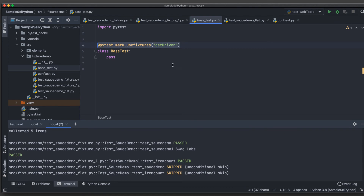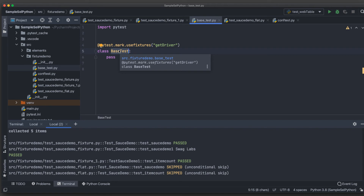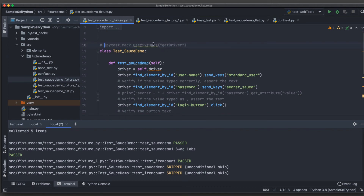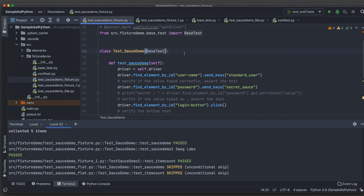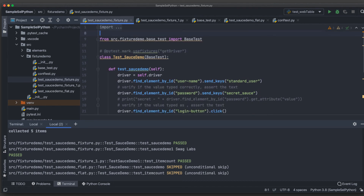Now, instead of writing `@pytest.mark.usefixtures` in every test class, I can simply inherit from `BaseTest`. Due to Python's OOP inheritance, everything defined in the parent class is available to all child classes. So I comment out the decorator in the test class, import `BaseTest` from `base_test`, and add `BaseTest` in the class definition's parentheses. No errors appear, and I no longer need the decorator line.